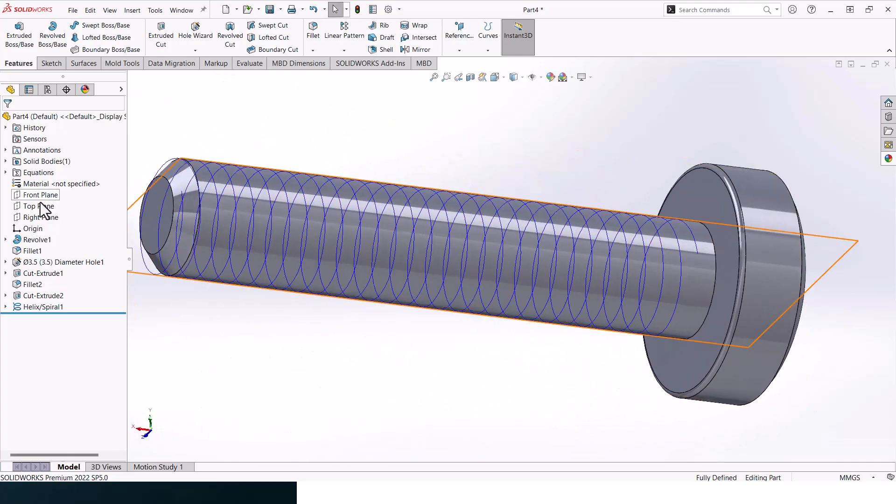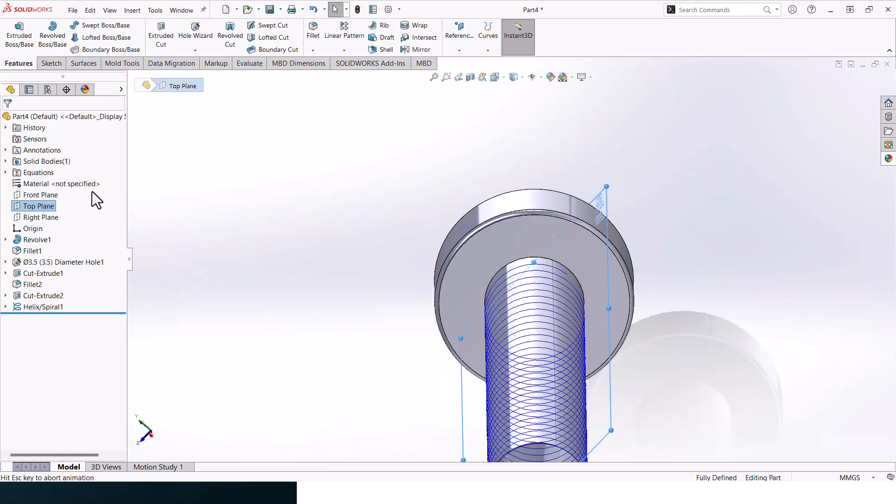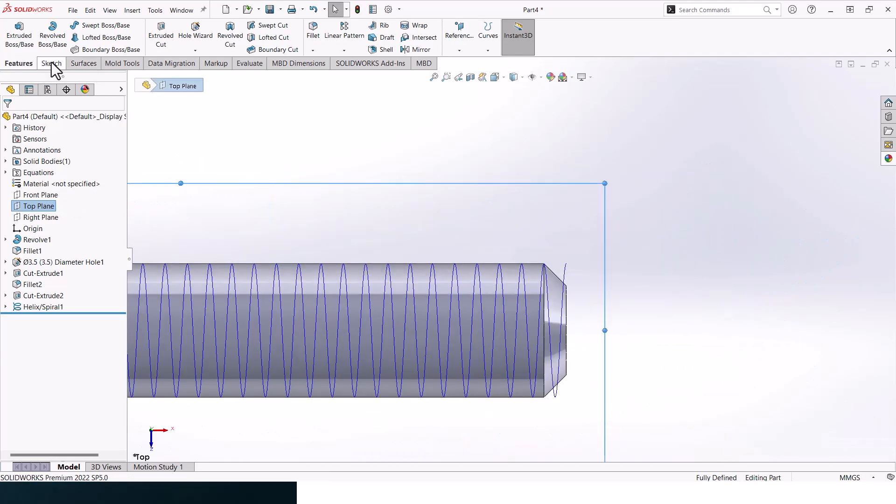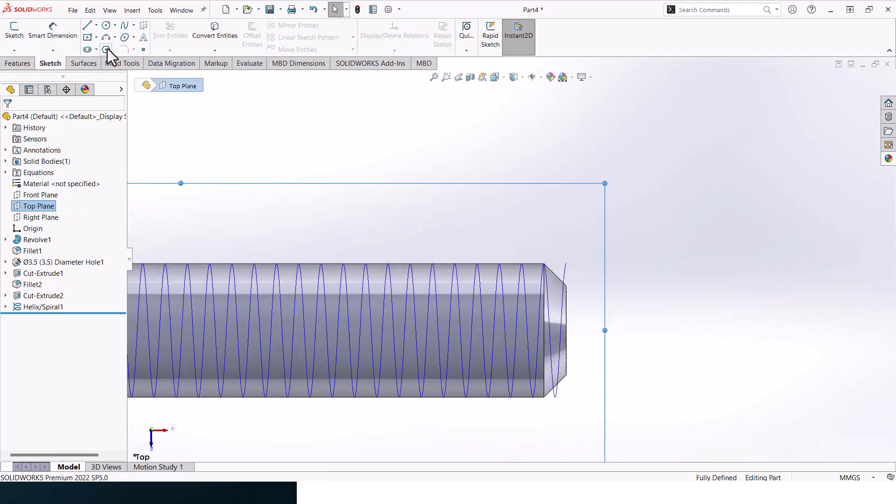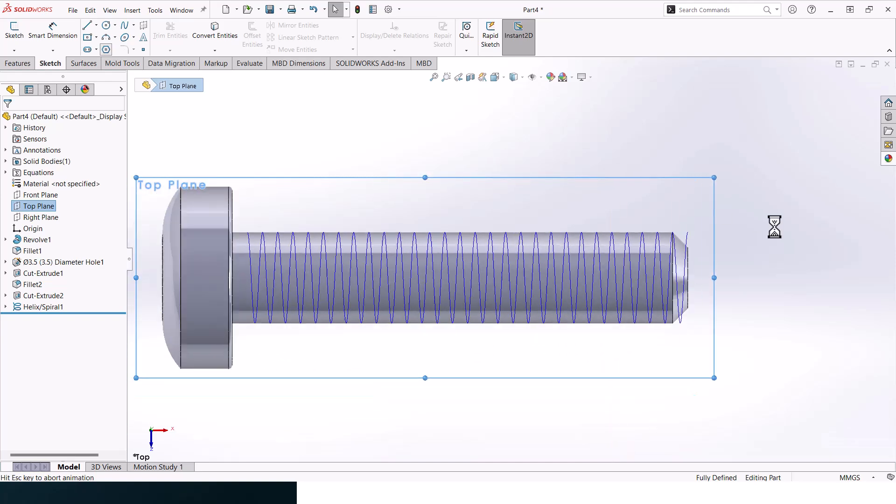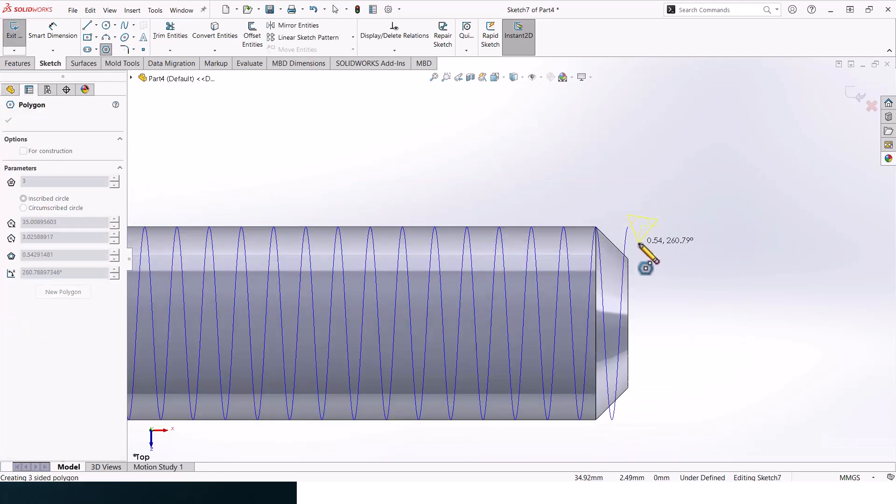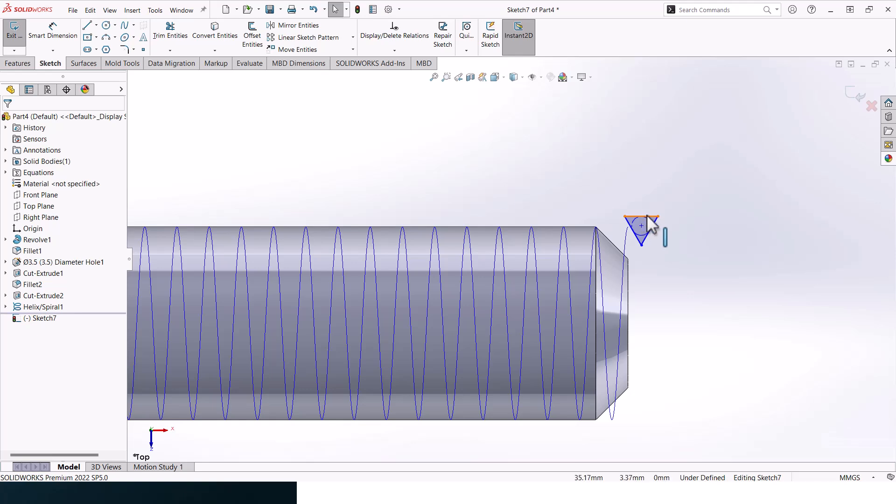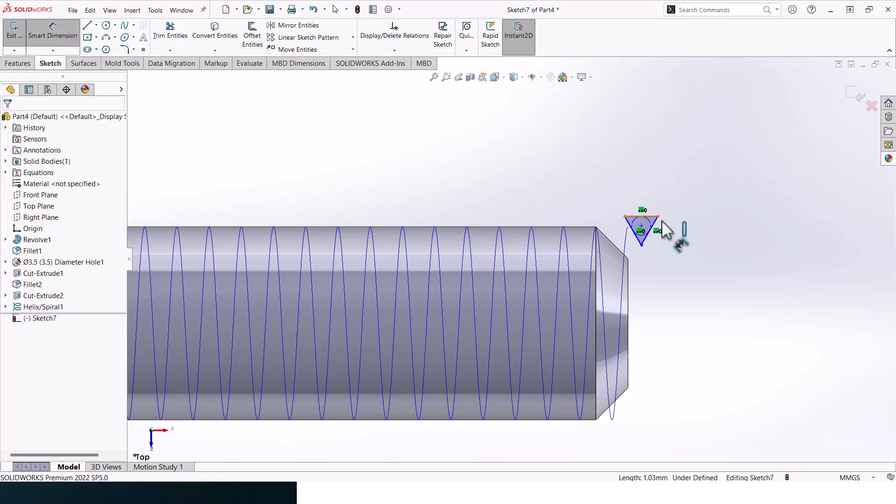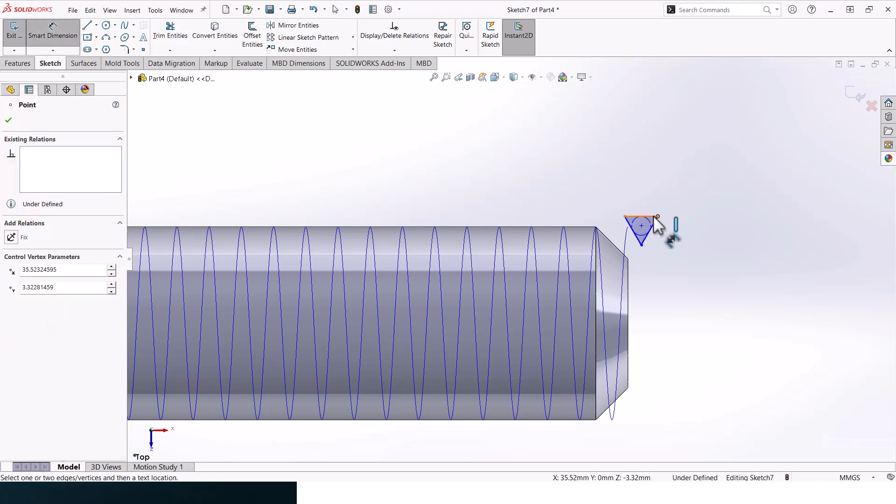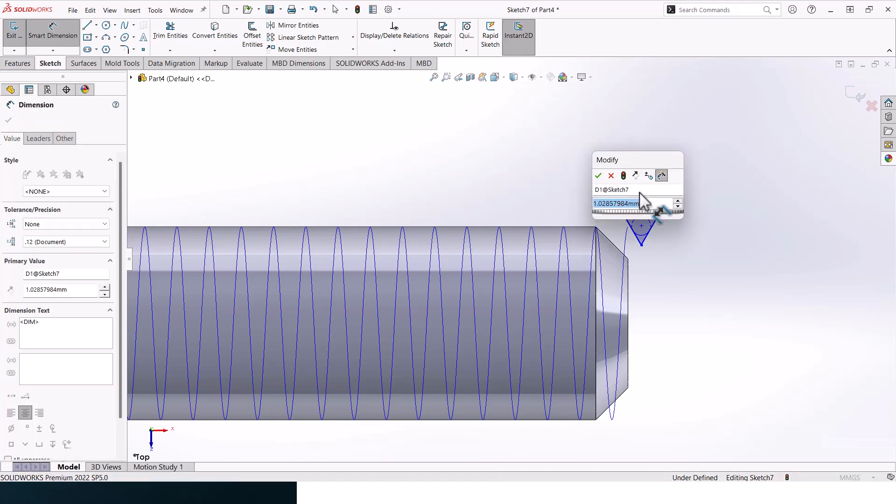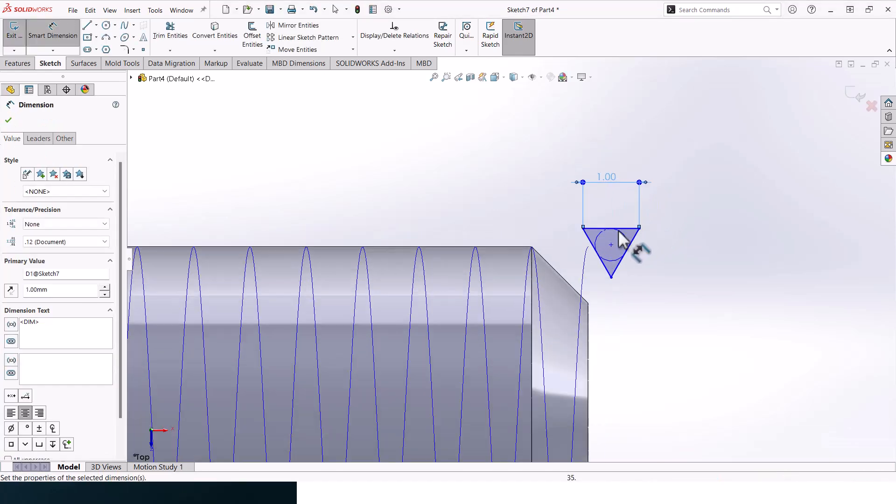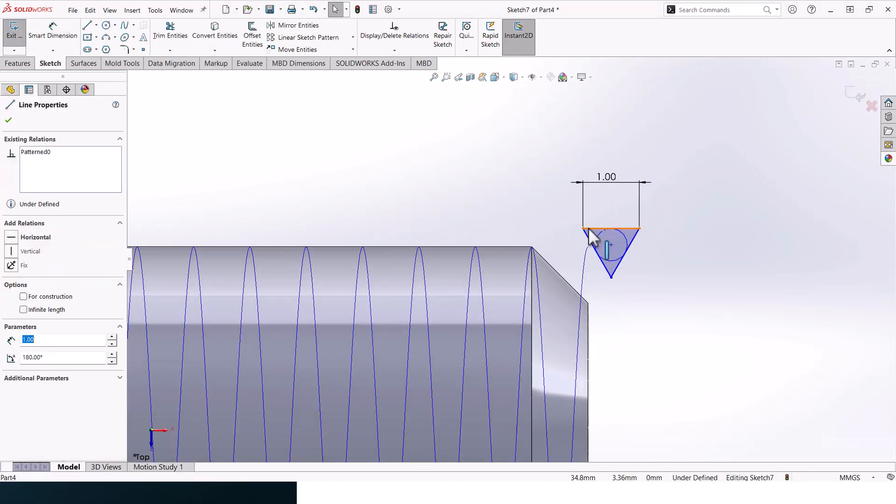Right now let's select the top line and let's create a polygon again. Our polygon should look like that. Smart dimension, it should be one millimeter. Make it collinear to these.